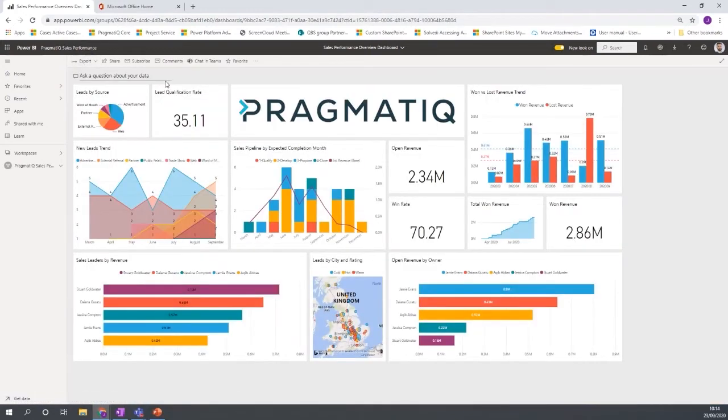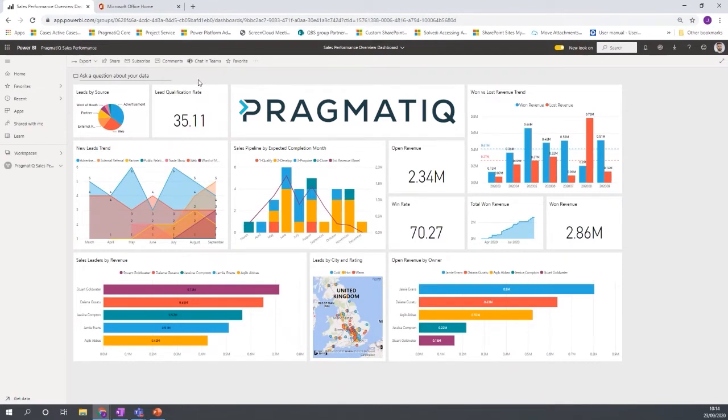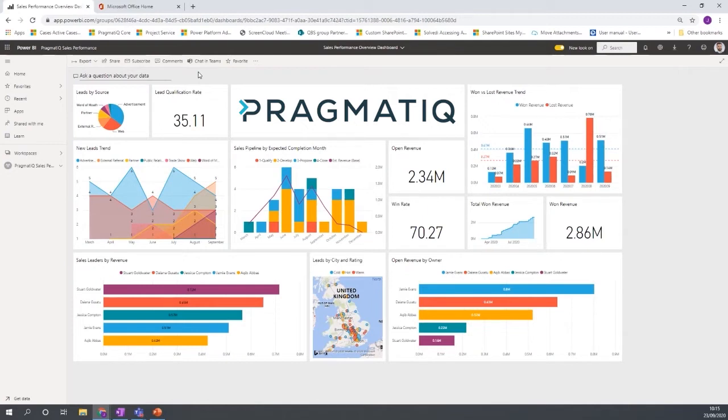Okay, so that's the Power BI capabilities there, the artificial intelligence capabilities. Now, if we go into the data in a little bit more detail and about the sales scenario.